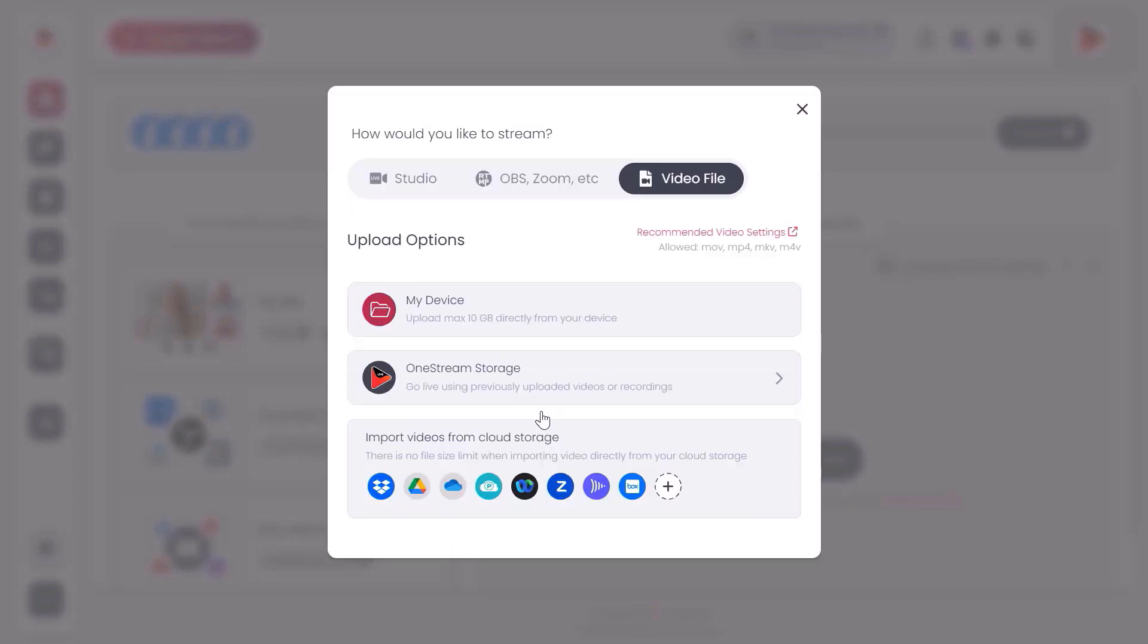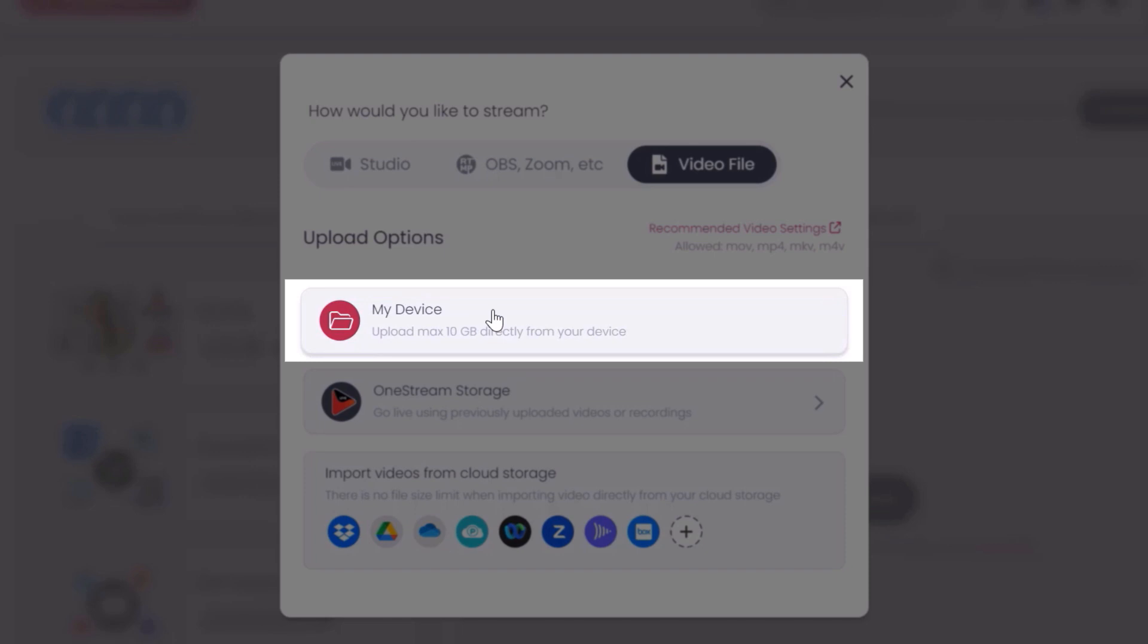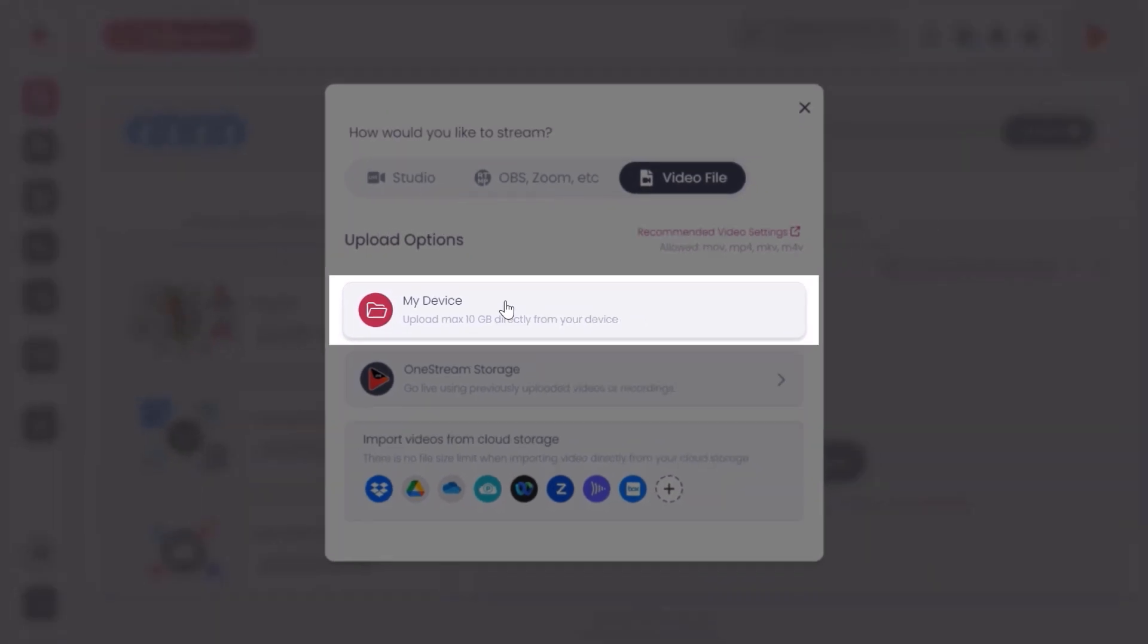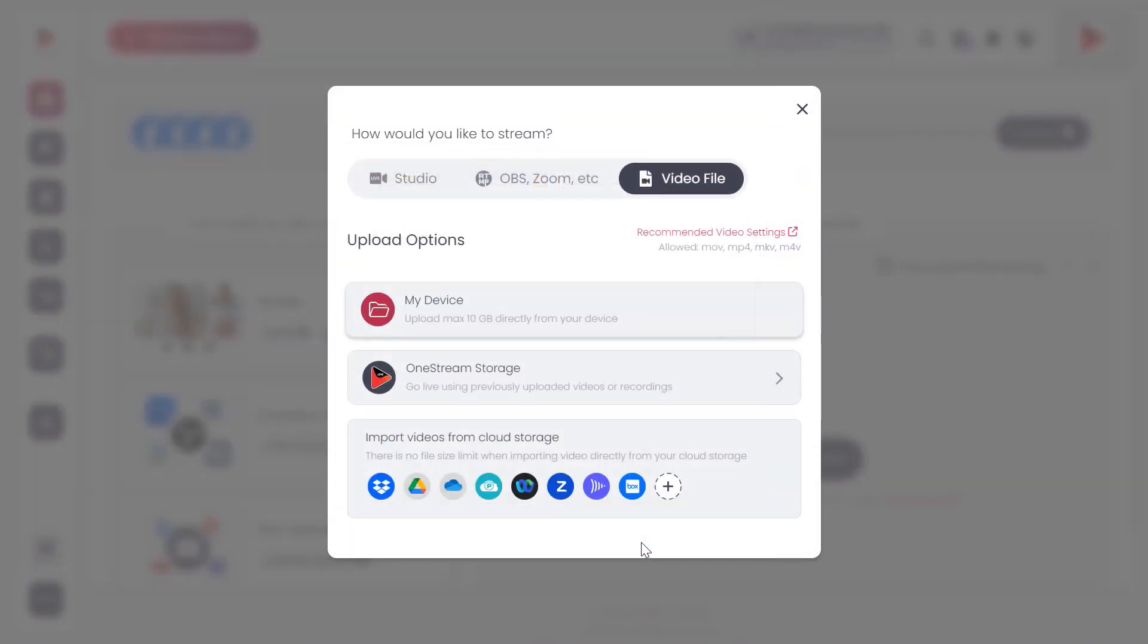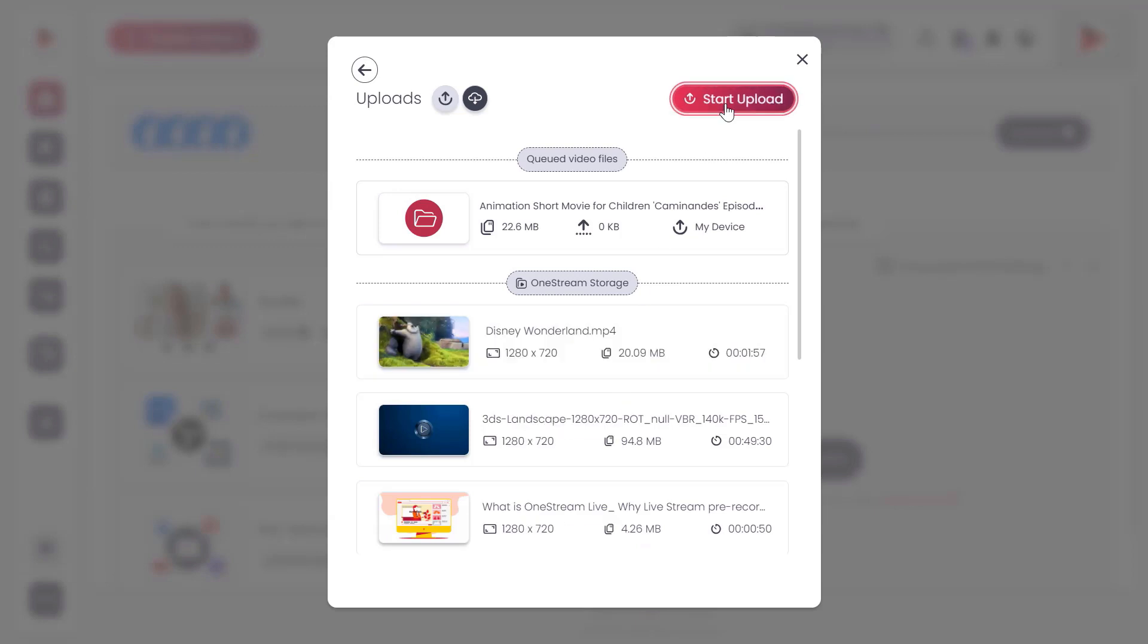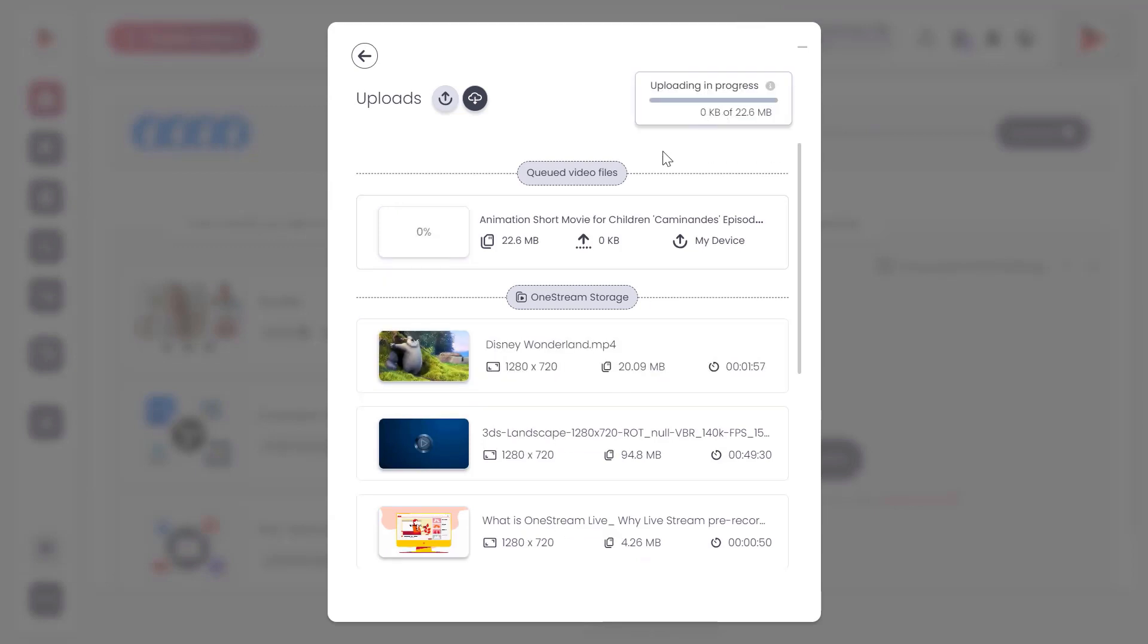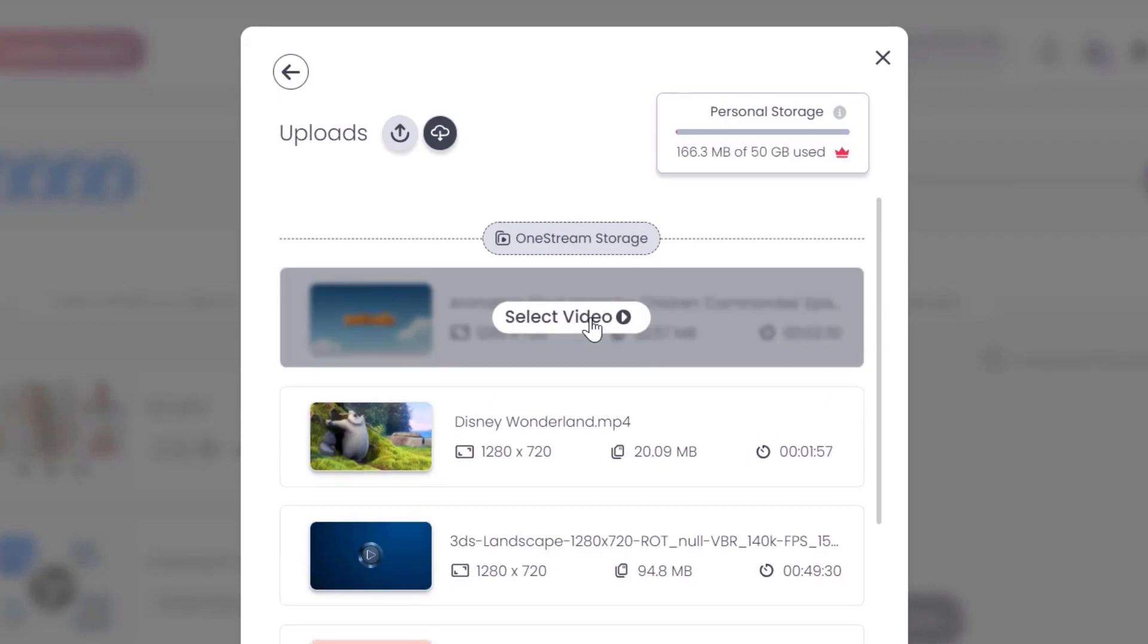Multiple upload options will appear to upload a video. Click on my device. Select and upload your desired video. Click start upload. Once the video is uploaded, hover on the video and click select video.